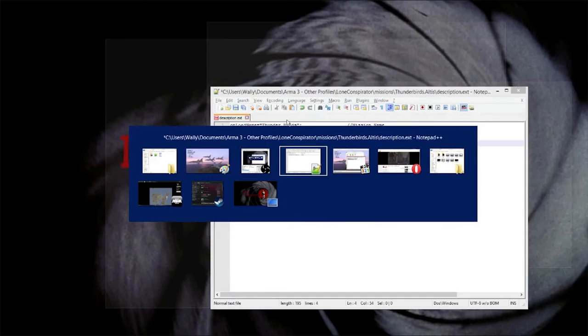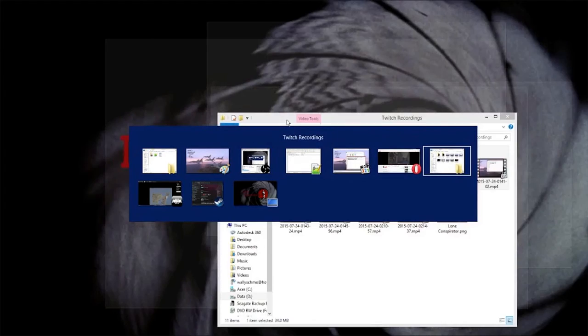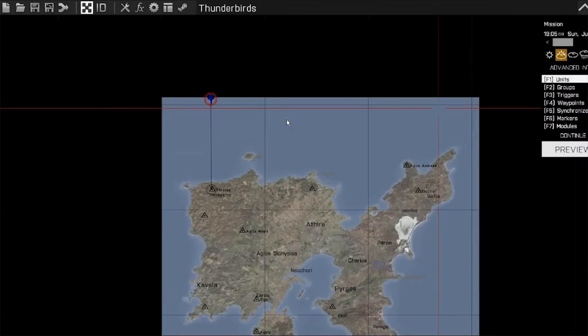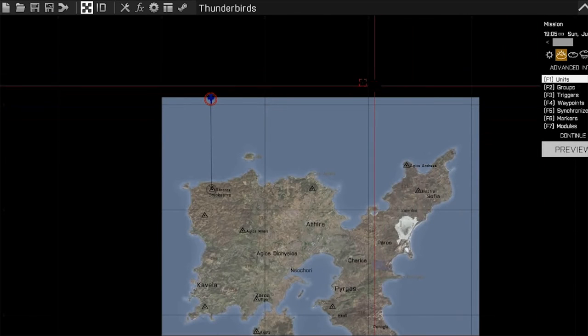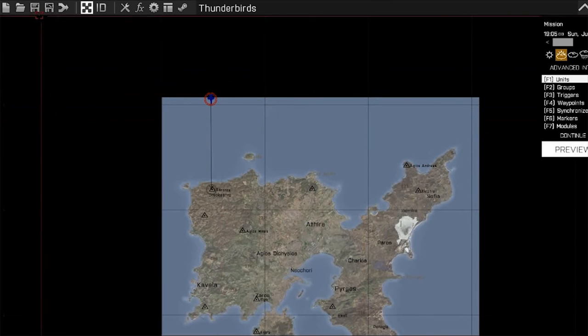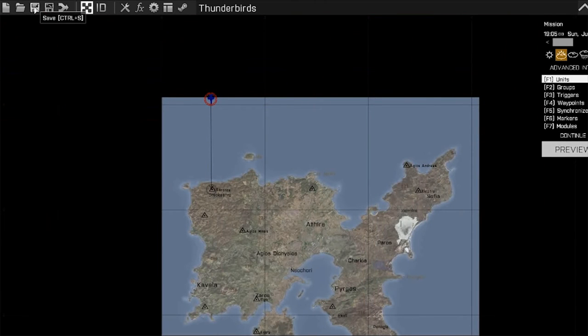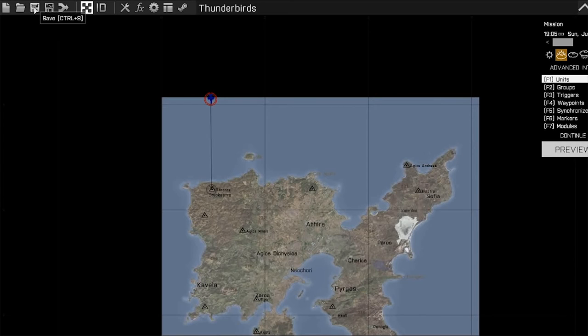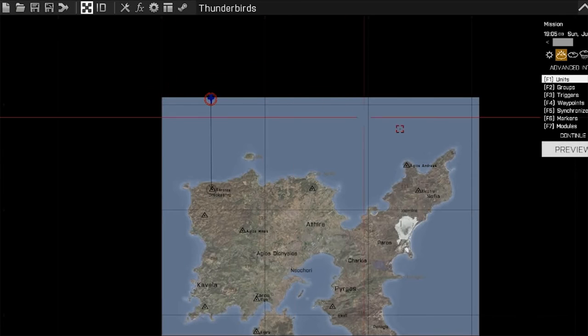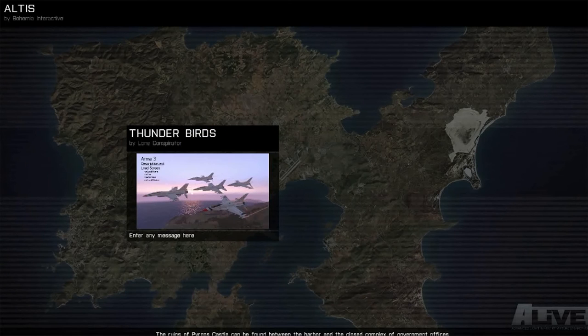And then you're going to go to ARMA. Save it because things won't be updated in your description.ext until you save it both in the .ext file and here in the game. So click on save then click on preview and you can see there's our photo.